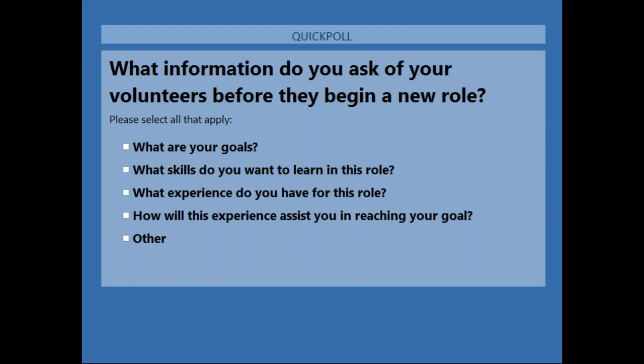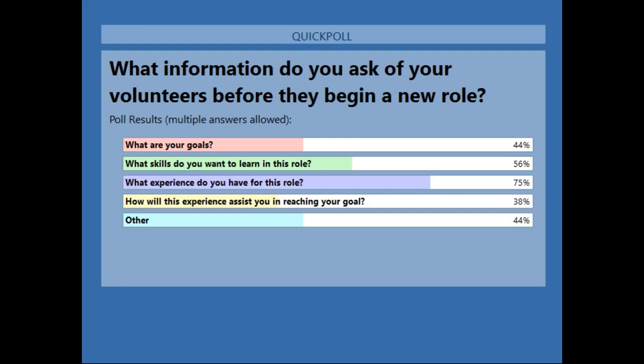Asking these types of questions unpacks the depth of motivation and provides an indication of whether the organization is able to meet the needs of the potential volunteer. Identifying goals and skills are integral to understanding the volunteer's motivation. The poll results: 44% ask 'what are your goals,' 56% ask 'what skills do you want to learn in this role,' 75% ask 'what experience do you have for this role,' and 38% ask how this role will assist in reaching their goals.